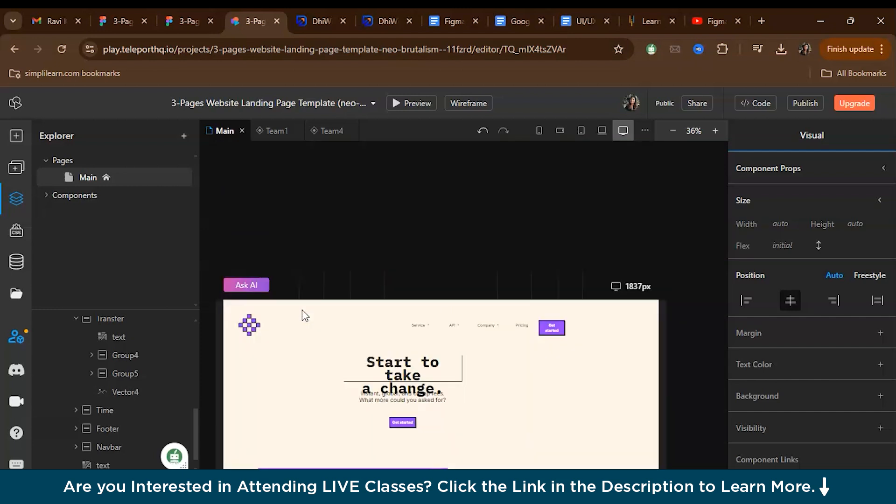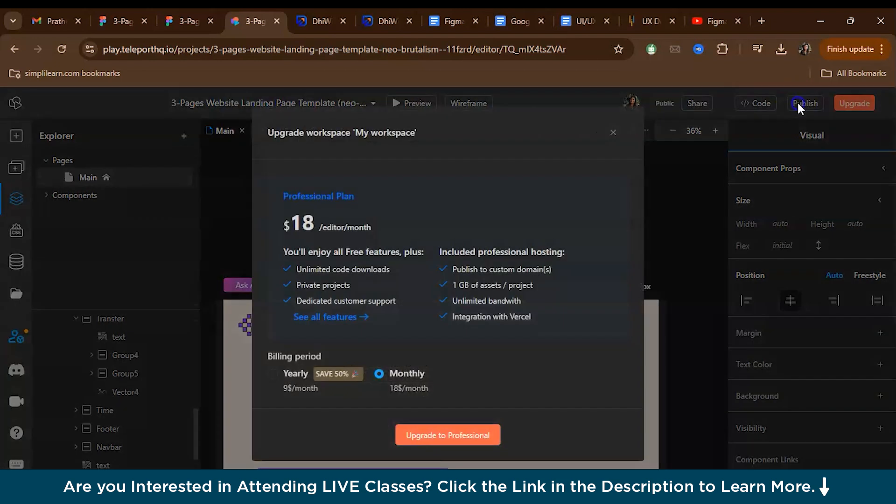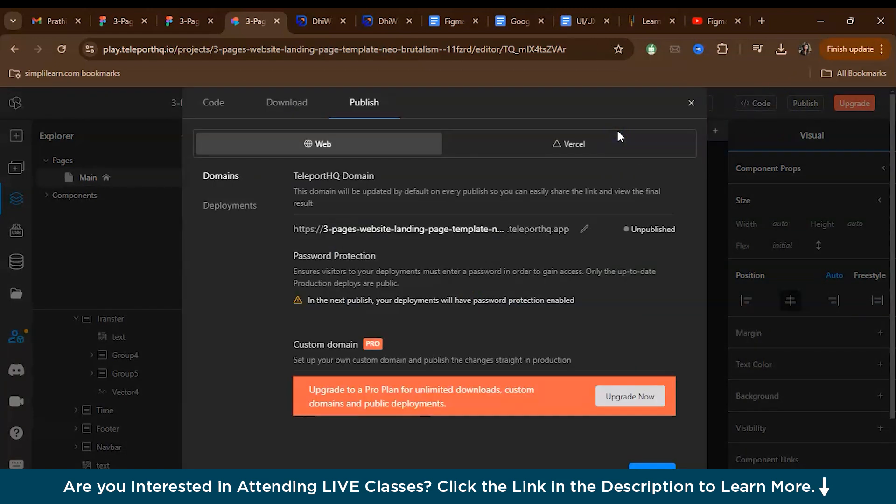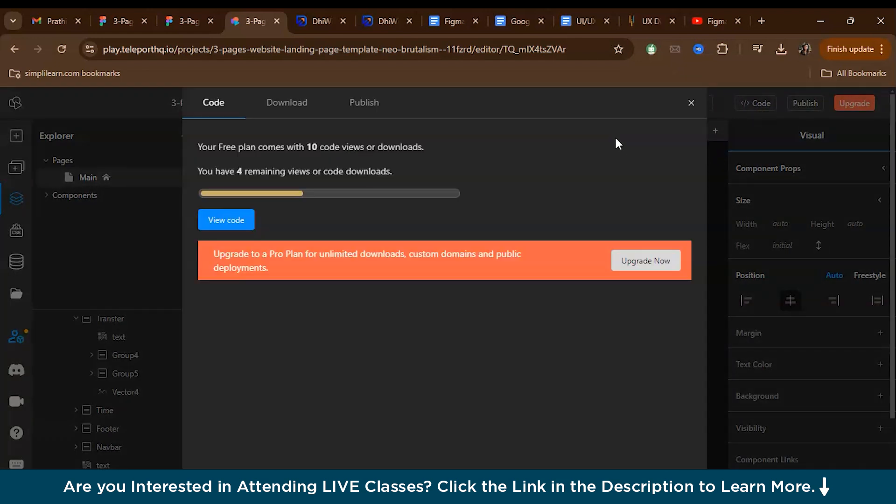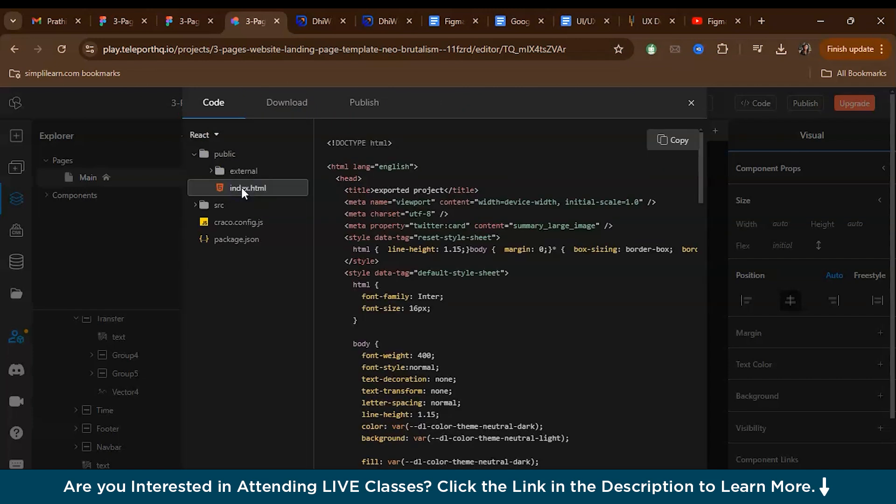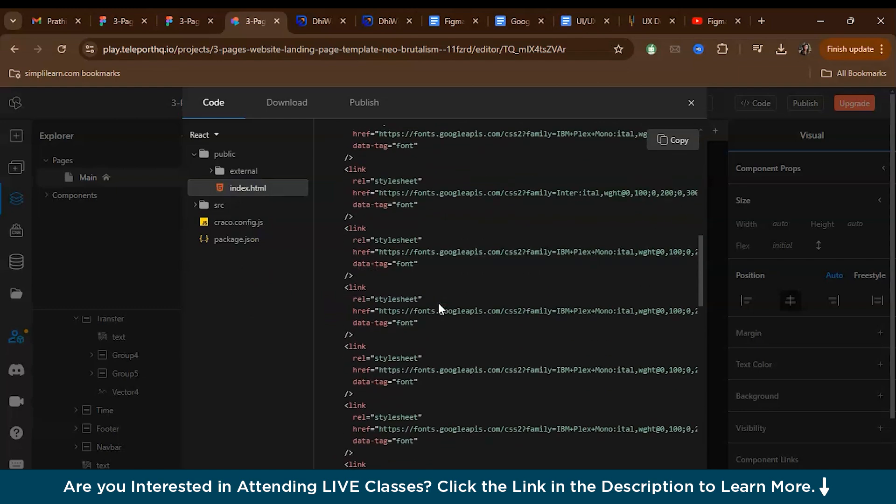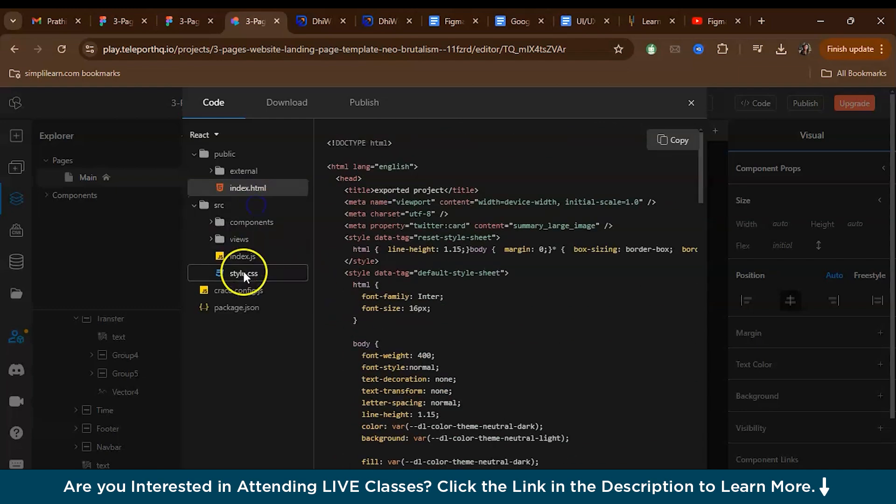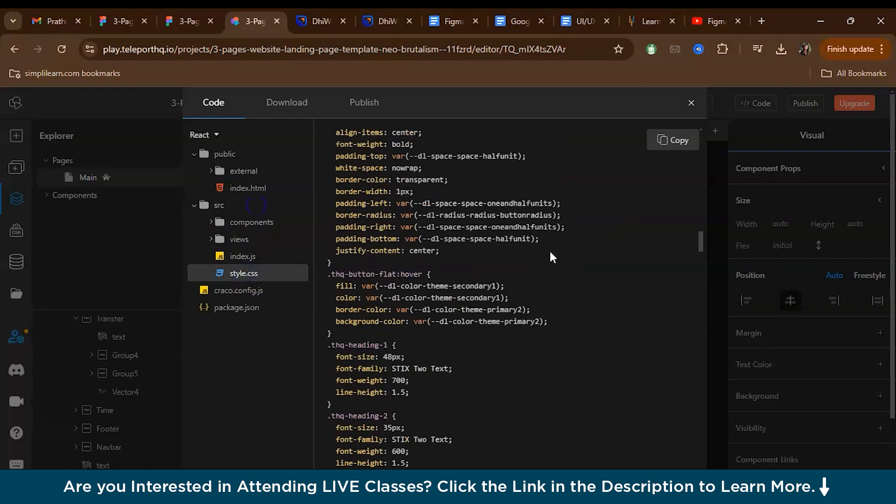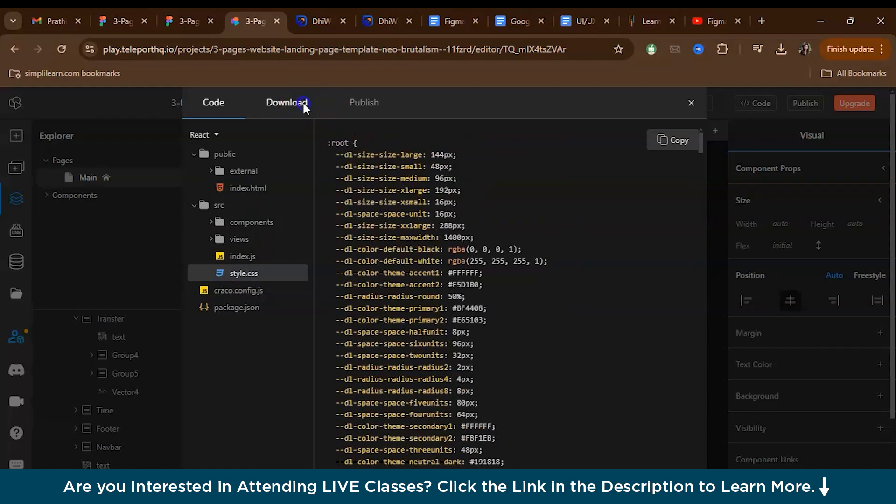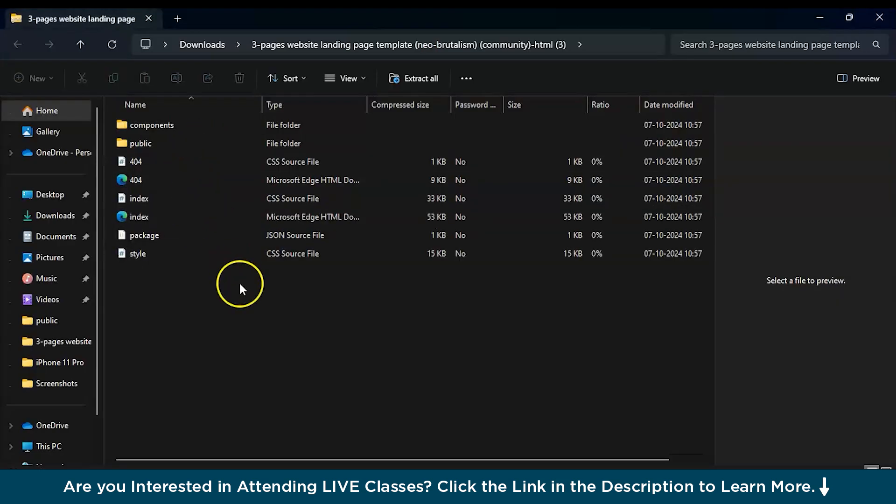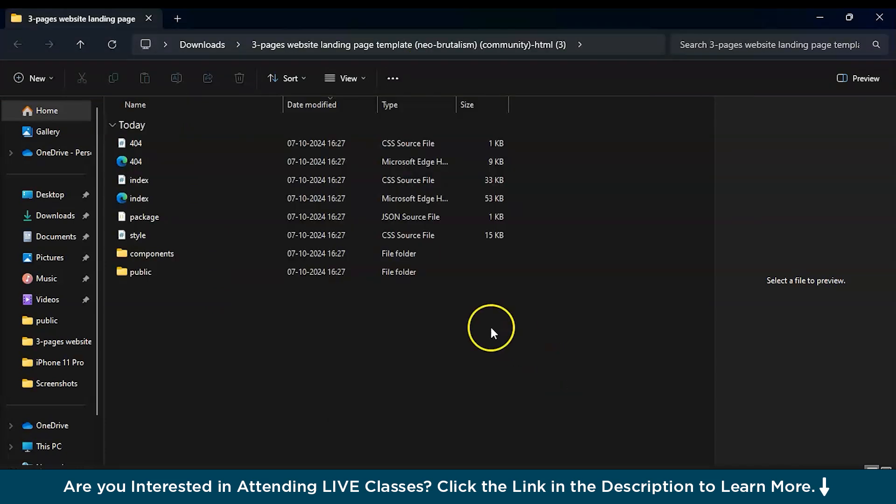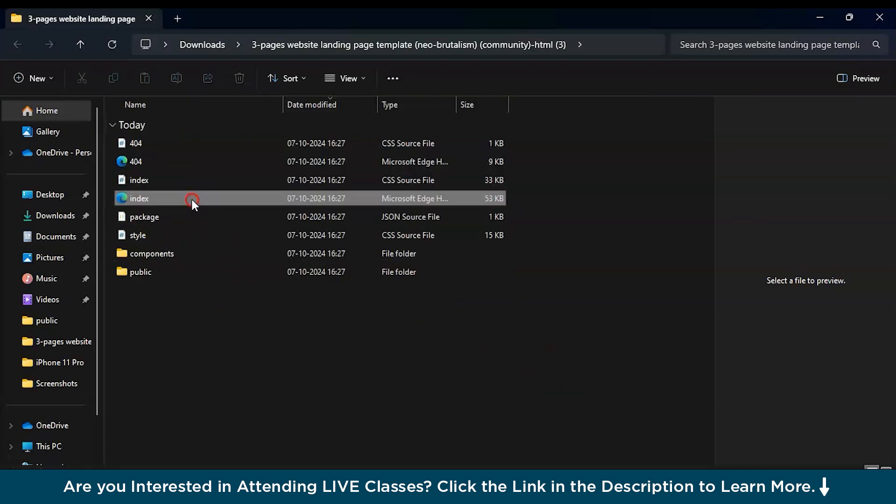Once everything is done, our next step is to view the code and download the code. We have a publish option over here. We can publish the project, but for publishing the project, we actually need a professional plan. What you can do is we can view and download the code. In the free plan, we can view and download the code 10 times. Let's just view the code first. Here we have the HTML code and here we have the CSS code. Now let's just download it. We want it in HTML. Download the zip file.